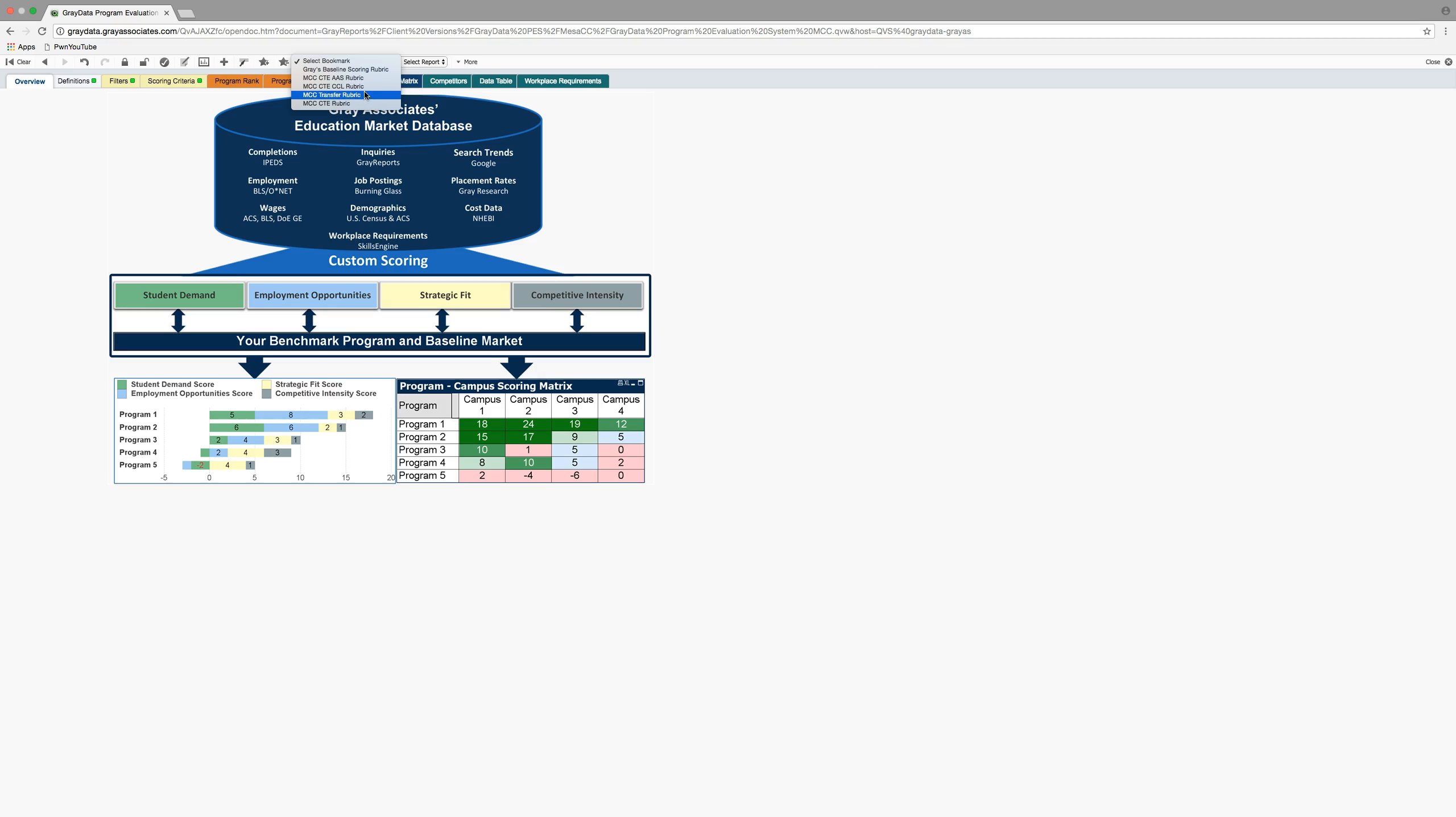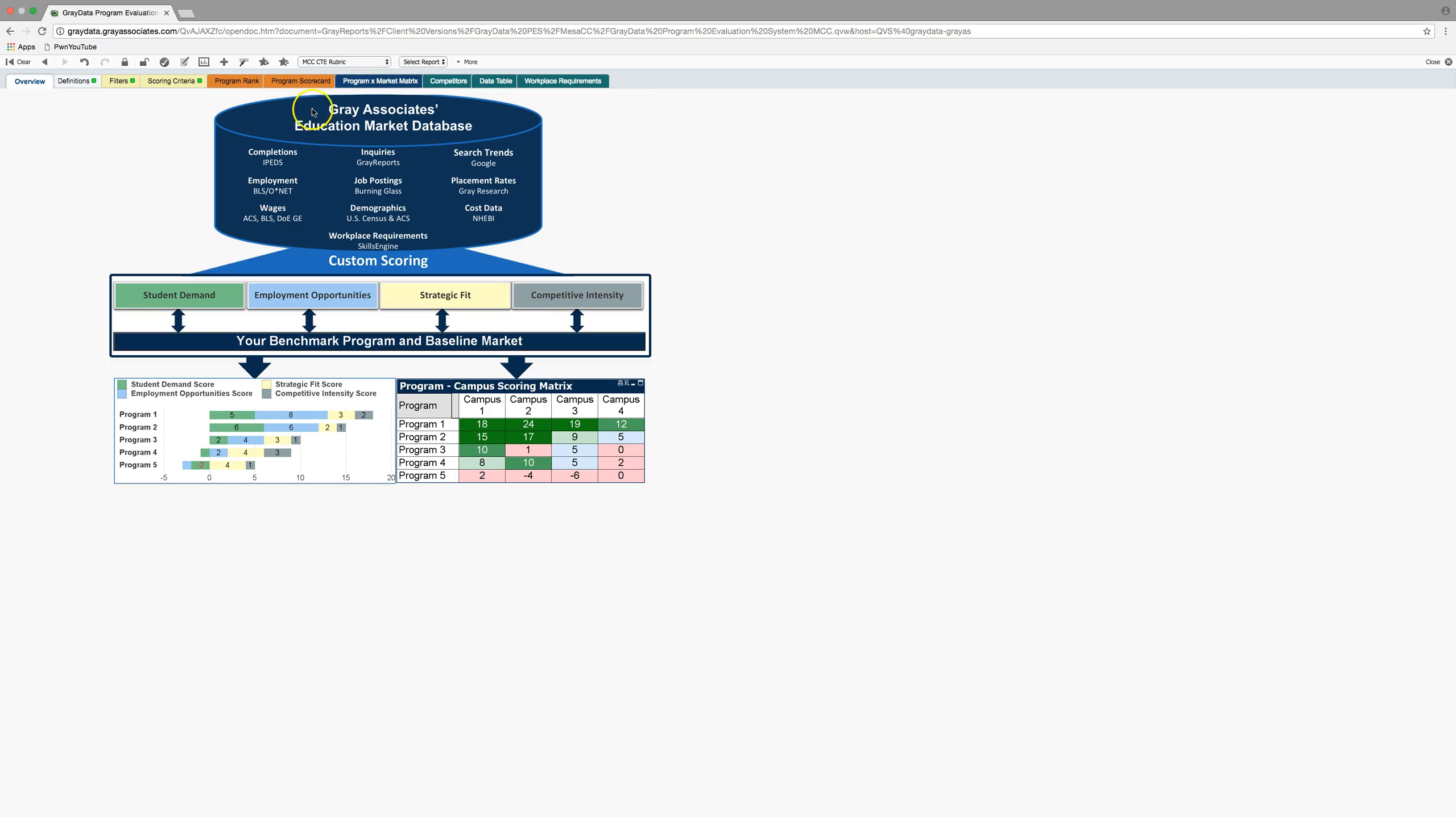So every single time that you come in and do a query, make sure that you choose the lens that you want to look from. If you just wanted to isolate for CTE CCL certificate programs or CTE associate degree programs, choose that rubric. So today I'm going to choose a career and technical rubric. Make sure you have that dial in the system. Now once that's in there, it's going to pull all queries from that lens.